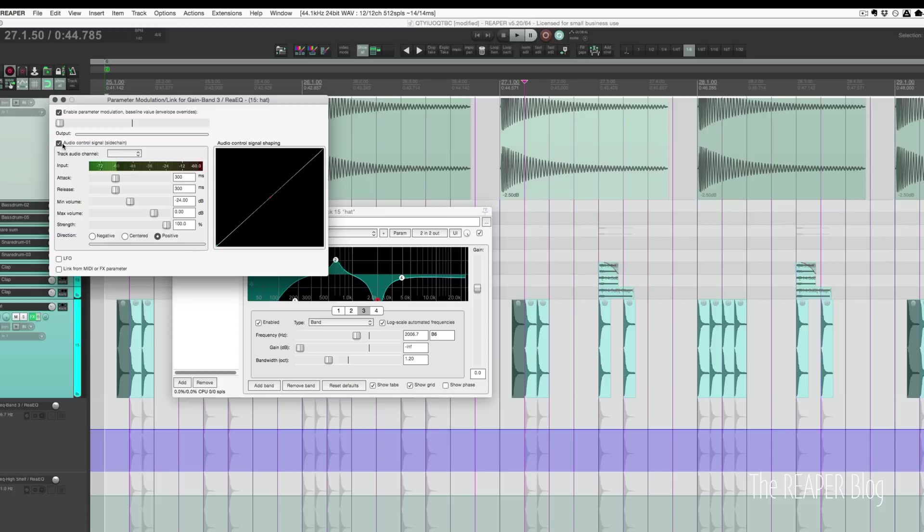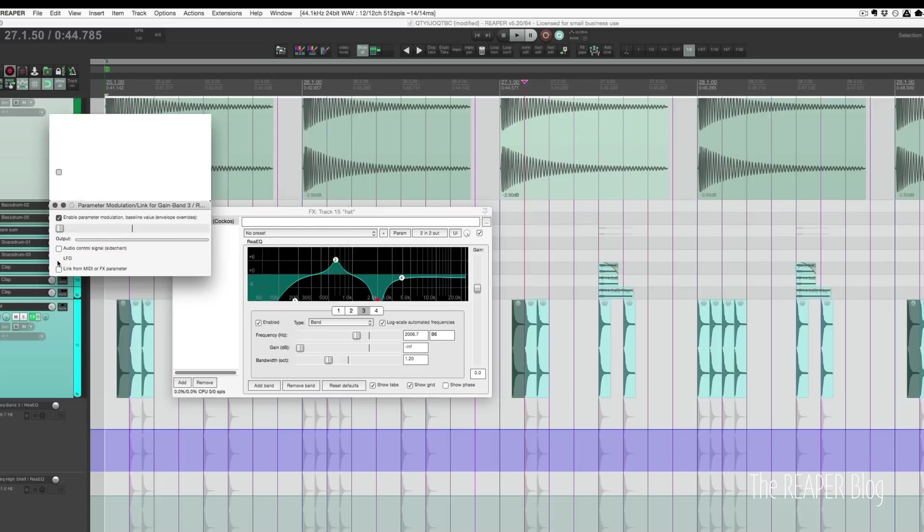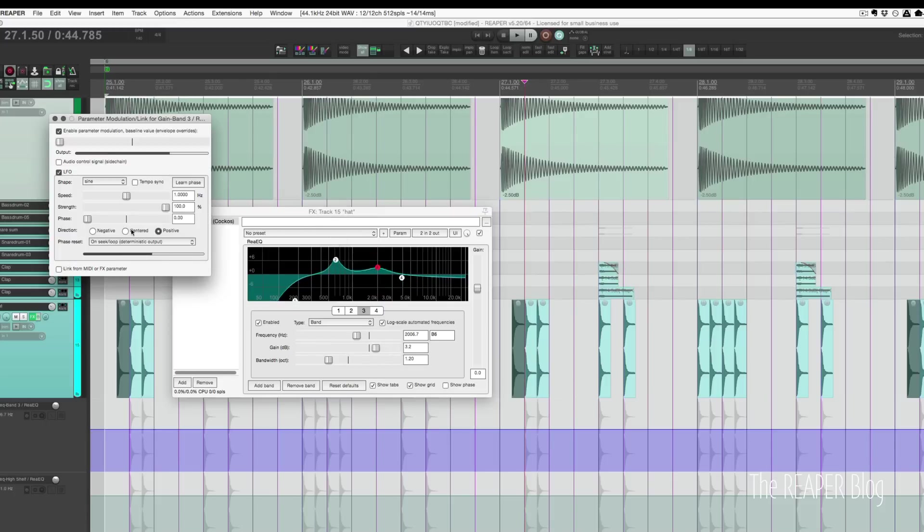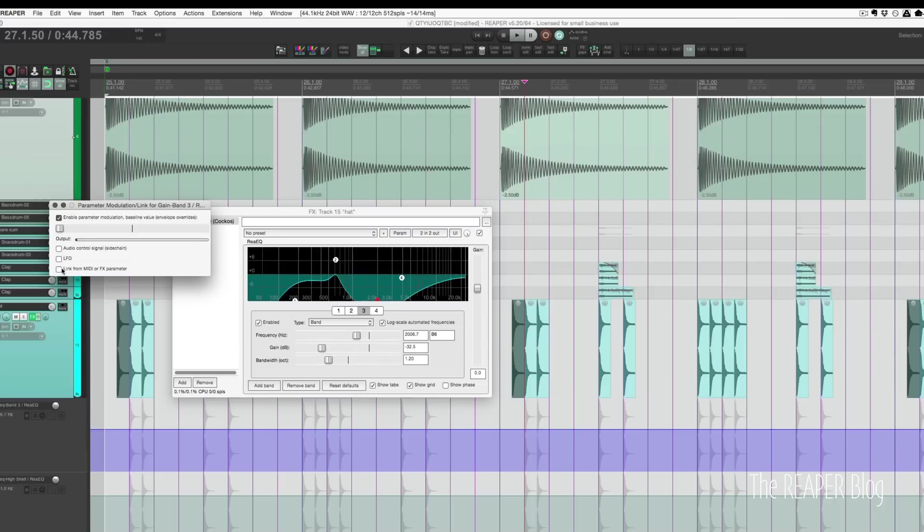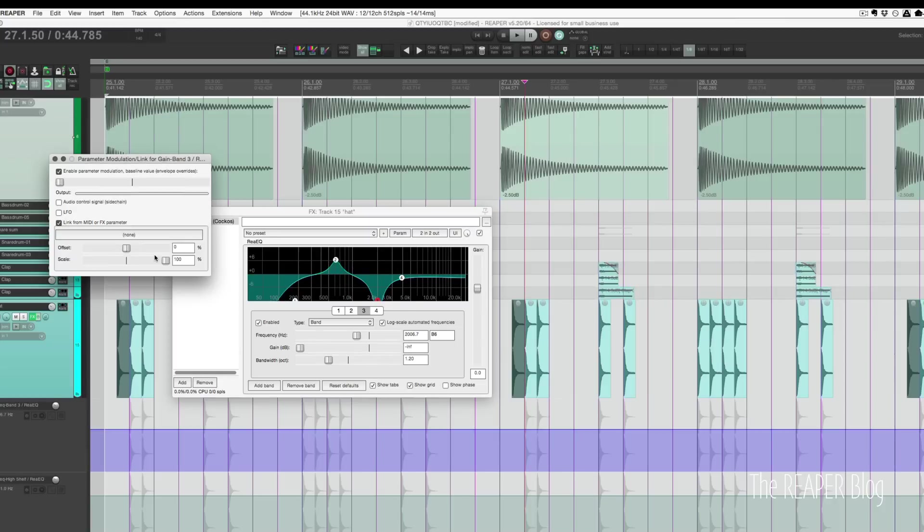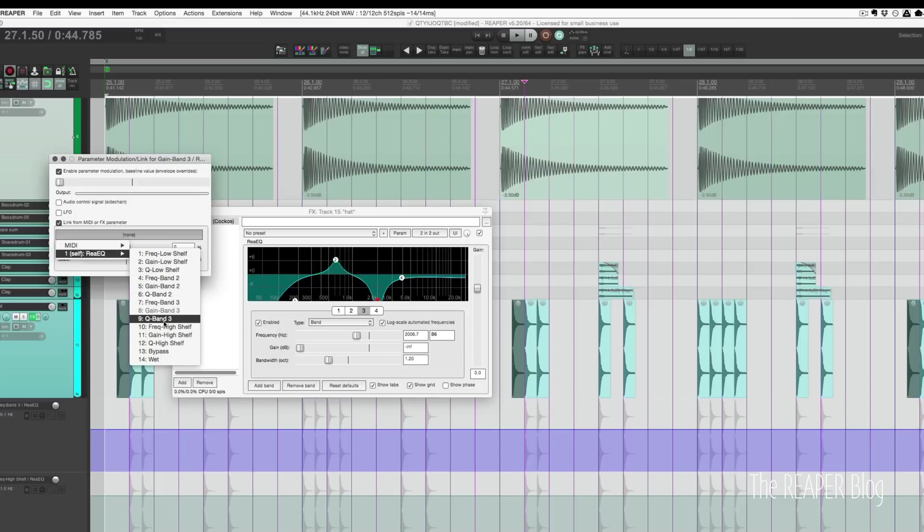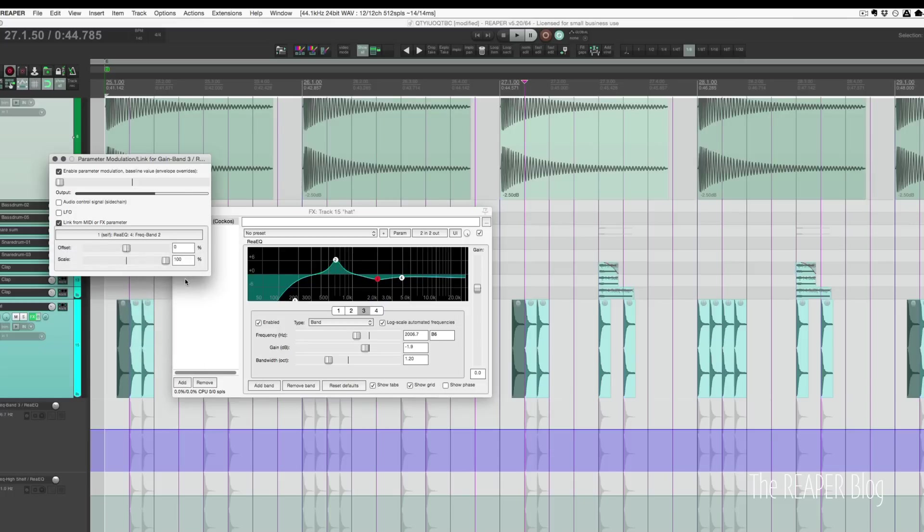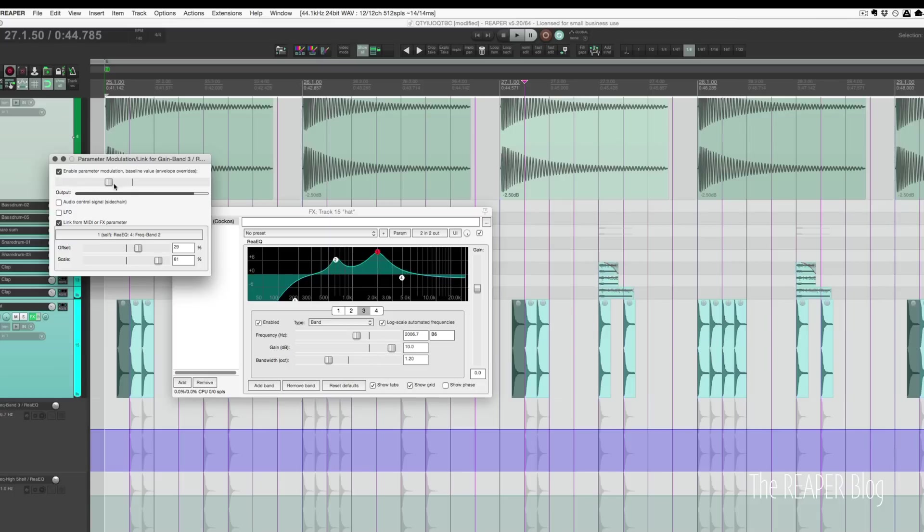We could also assign it to an LFO so it's constantly moving. We can also link it to a different parameter. You can link it from another parameter on the same plugin, such as band 2 frequency. We can offset it by a bit, scale it, and we can set the level here.